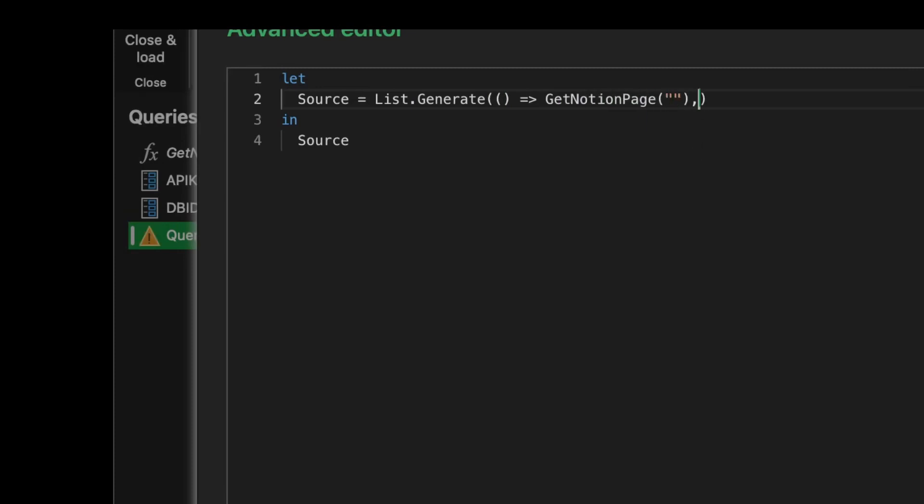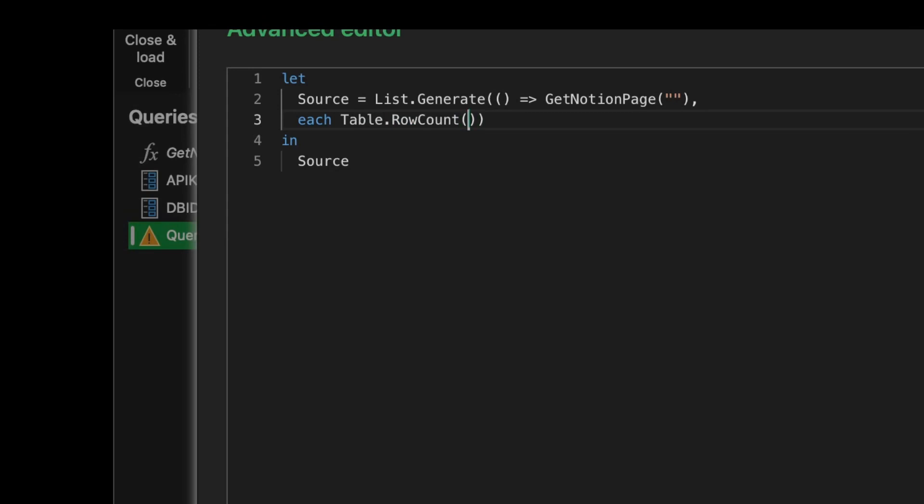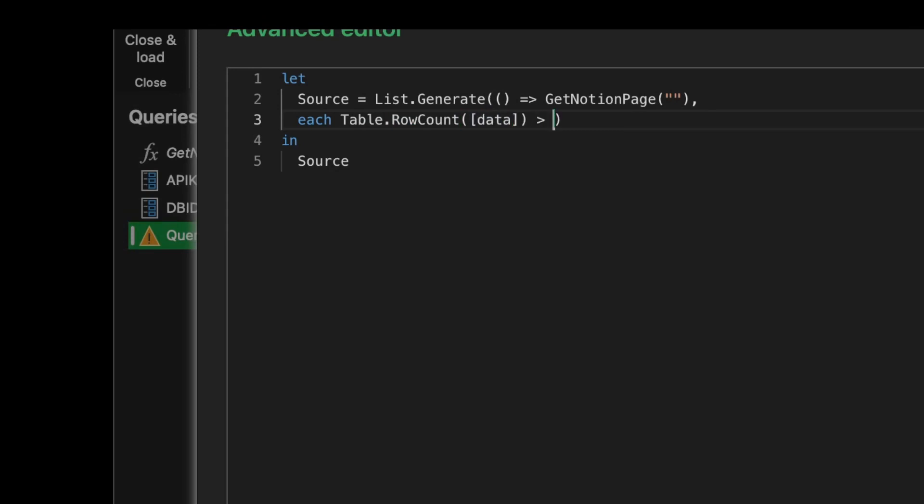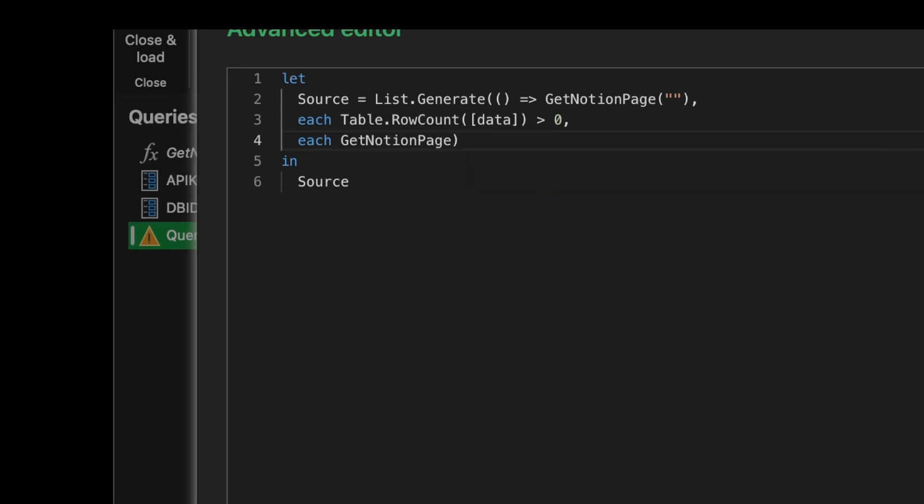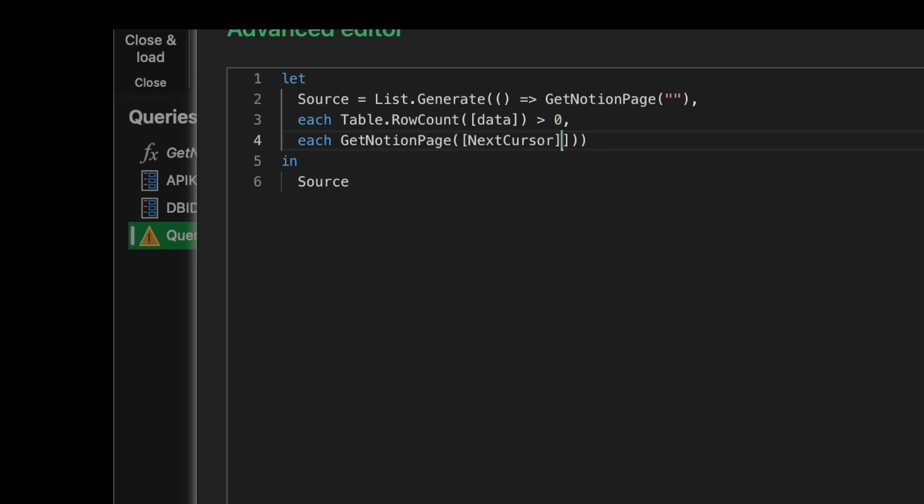For the first parameter, we'll use a function which returns the first page of records. For the second parameter, I'll create an each function which will check the data table if the data table contains any records. This leads me to the last parameter where I'll use the next cursor from the last request to get the next page.